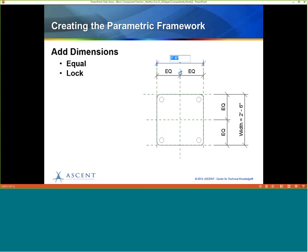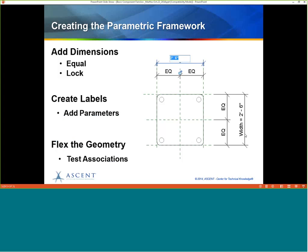The next thing is to add dimensions. I have a dimension here that is equal — I can lock it, but in this case I'm not locking it because I want to be able to manipulate it. You will lock dimensions to make sure some stay put. You also create labels from the dimensions — like this 'Width' label here — which makes it a parameter that can be used in the type. Finally, you want to test the associations using temporary dimensions to make sure all your reference planes are working together.